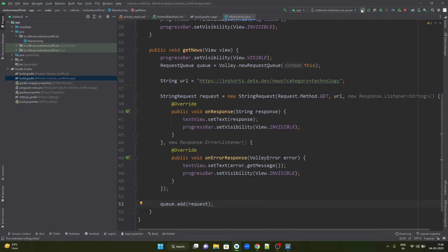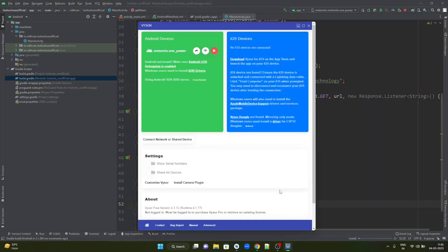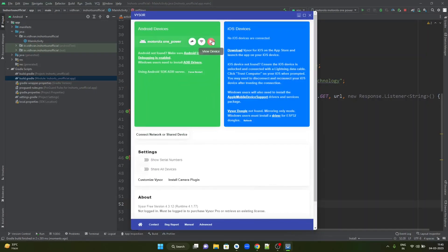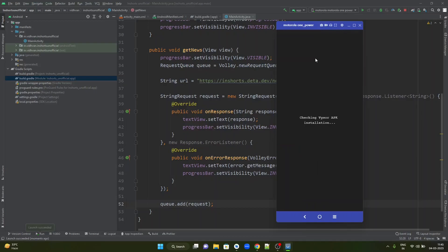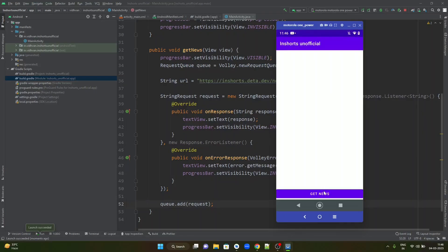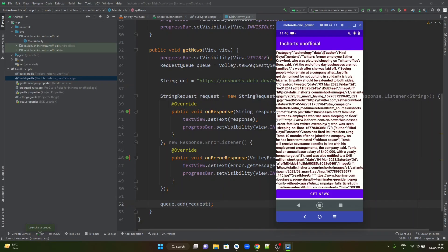Now we can simply run this application on the mobile device and try to see the output. Let me show the output on VISA. The app is up and running. If I hit on Get News, I see that there is a progress bar visible to the user. And as soon as the data is fetched, this progress bar will go invisible and you can see the data.